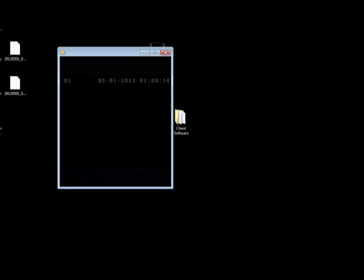That's basically how you convert an AVH file to an AVI. Make sure you check out other videos on our YouTube page and visit our website at 2mcctv.com.